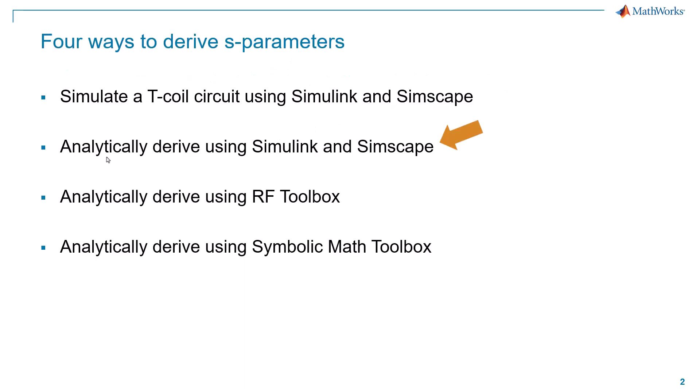So again, we are going to do an analytical derivation of our S-parameters using the same circuit. It's going to still be built up using a combination of Simulink and Simscape. So it will look very similar at the surface, but as we delve underneath, the way we approach using the model is going to be significantly different than we did in the previous video.